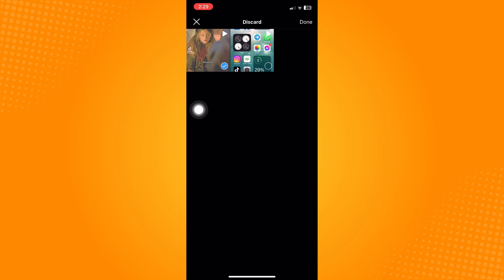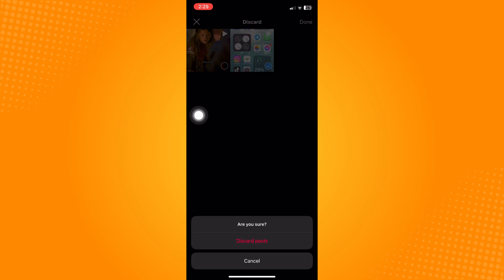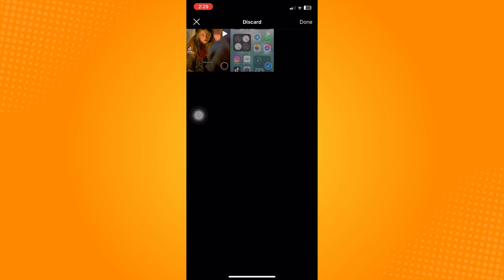Click on the videos that you want to delete. For example, you want to delete this draft. Tap on Done on the upper right and it will ask you 'are you sure,' then discard post.